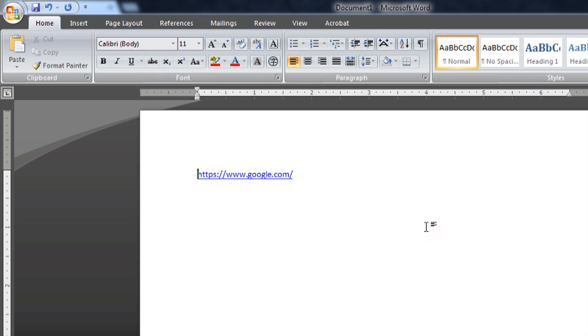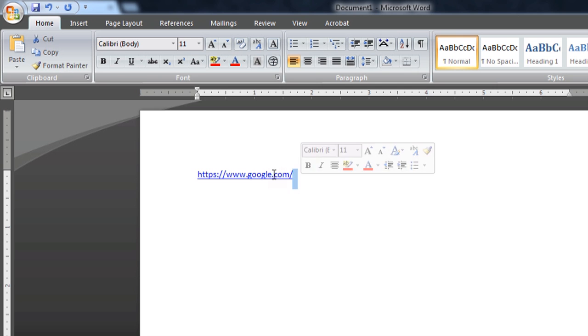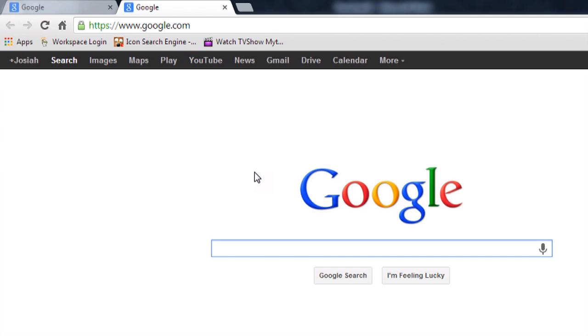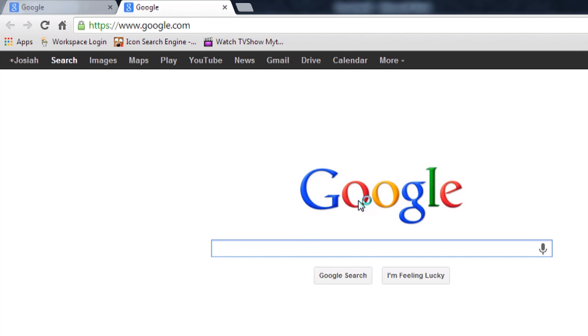And that will toggle the view back to the way that it should be. And you'll see that the hyperlink is still indeed in blue with that underline. And if you do the control click on it, it still works perfectly.